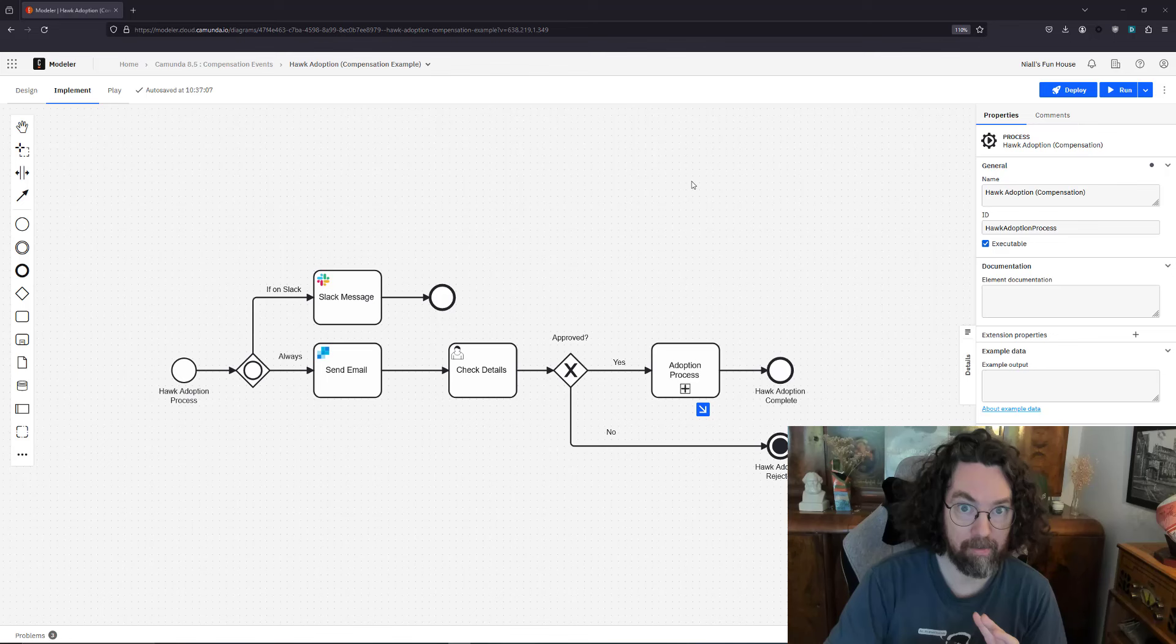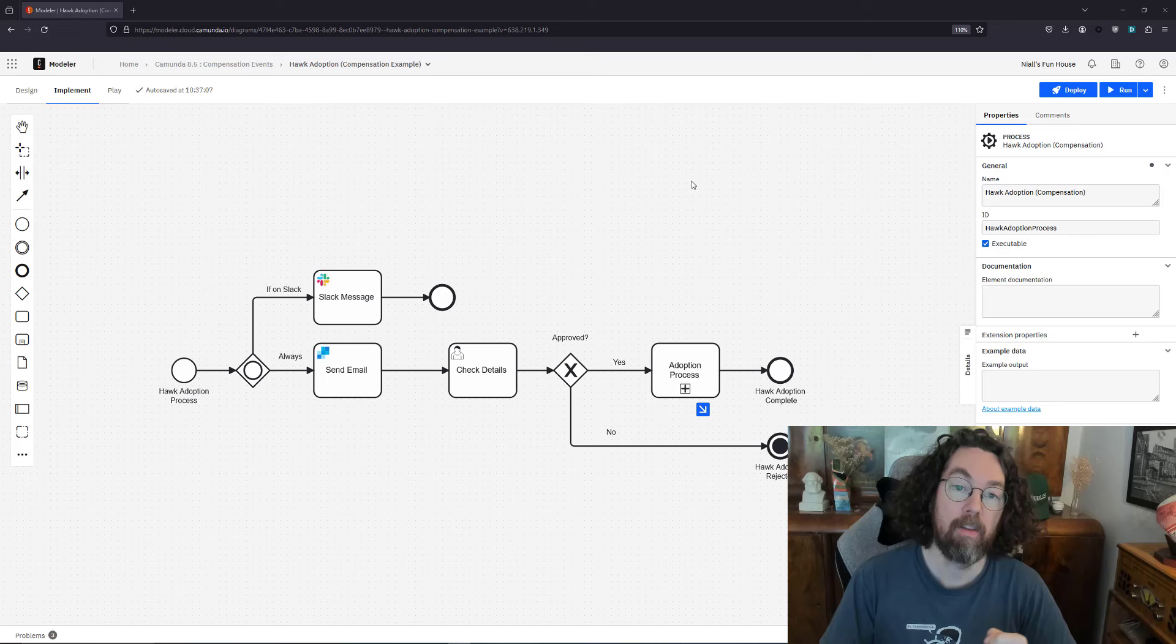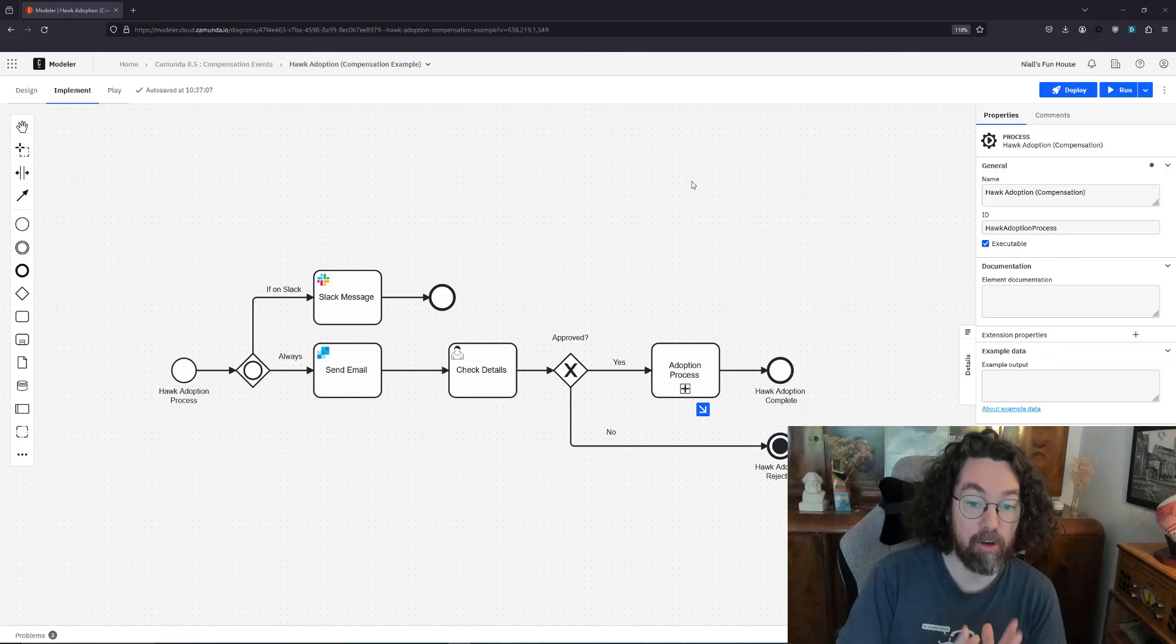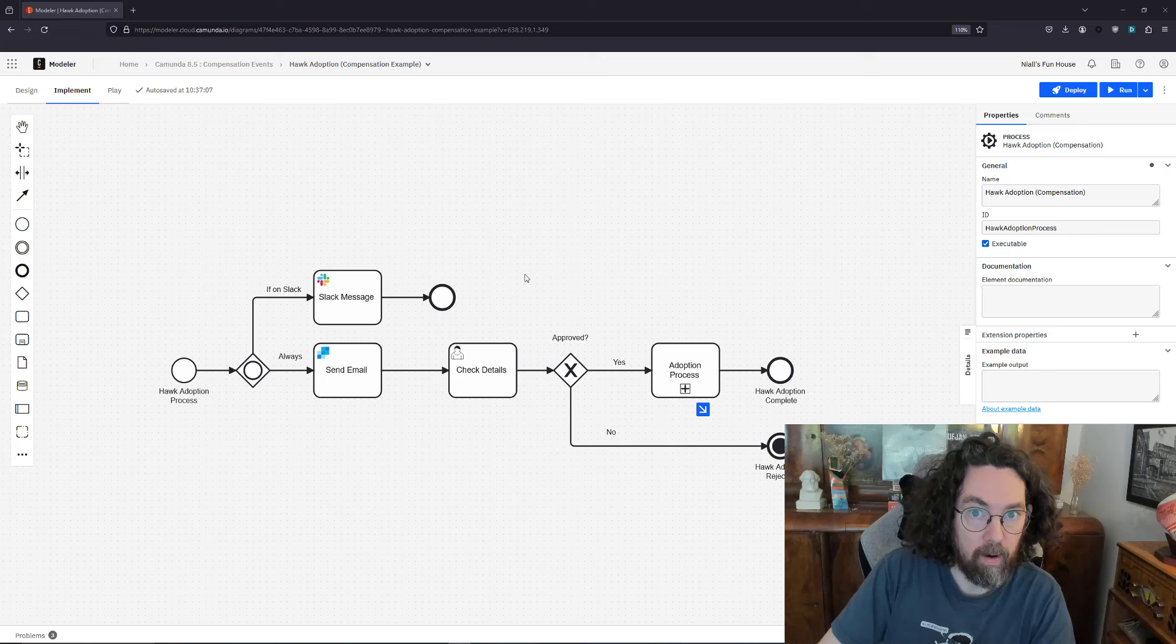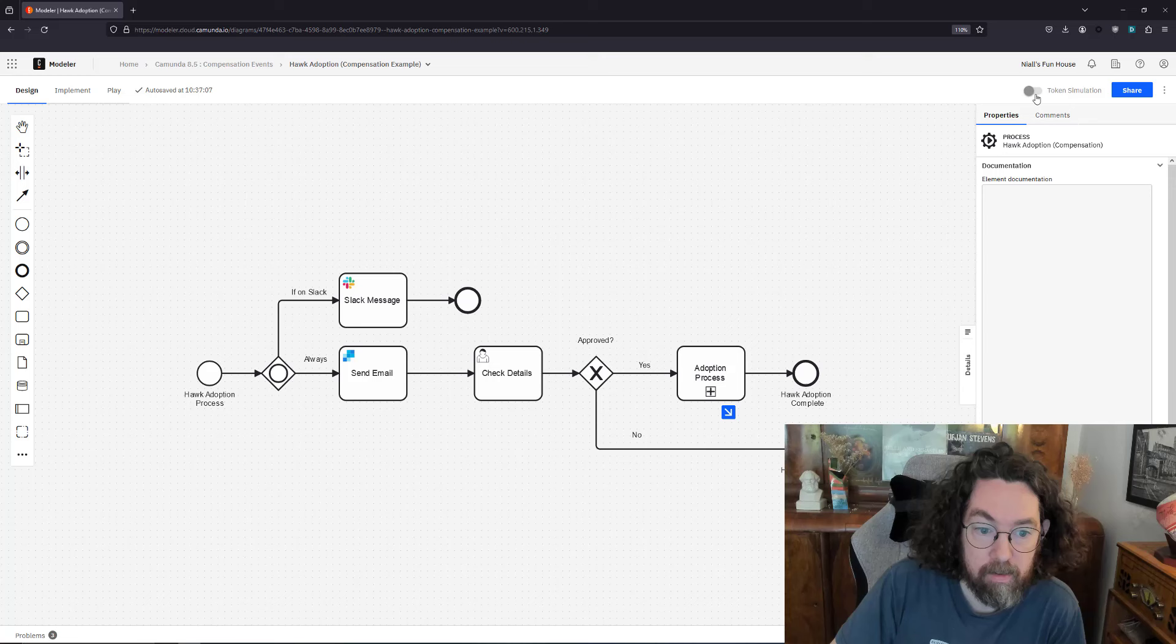It's often used to implement saga patterns, which means what this does is it basically tries to undo something that's happened previously in the process using an event called a compensation throw that's then caught somewhere and then executes a task. It's very simple and I'm going to talk through it with this classic example about a hawk emporium. I'll talk through the example first, then explain what we want to accomplish, then build the compensation into it.